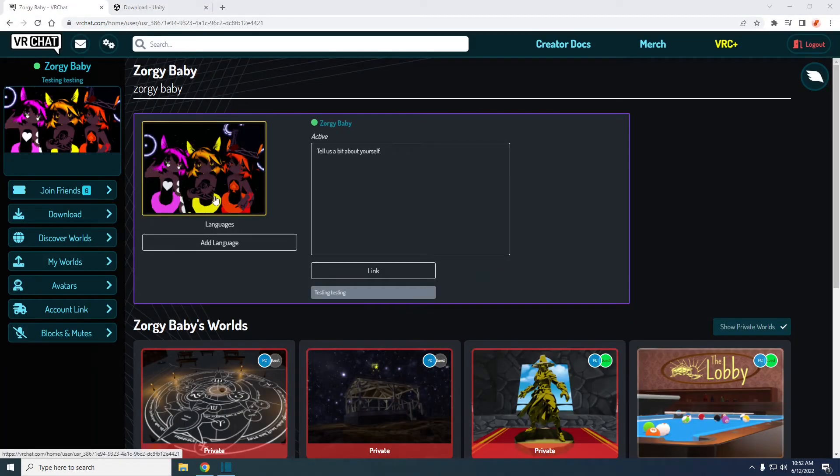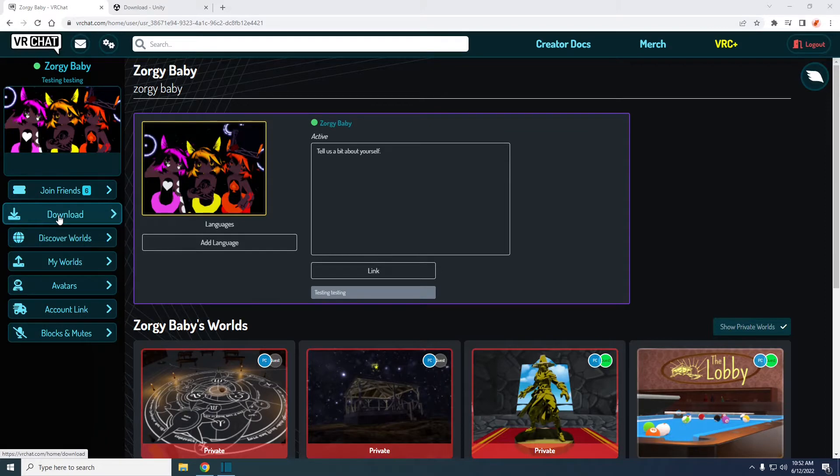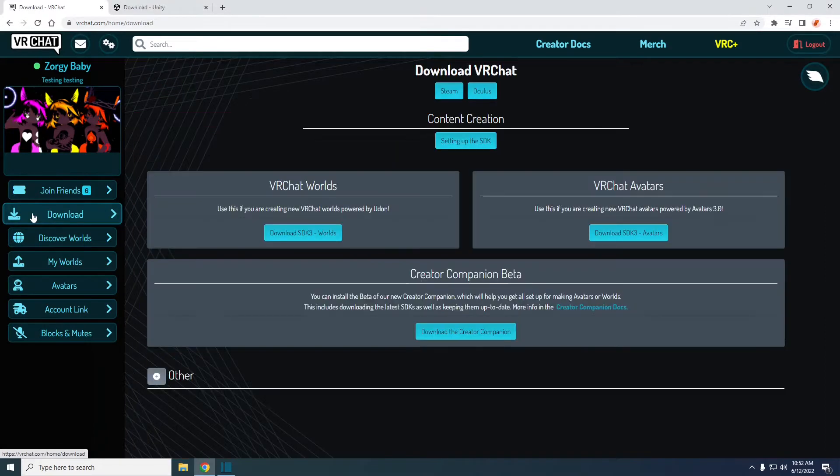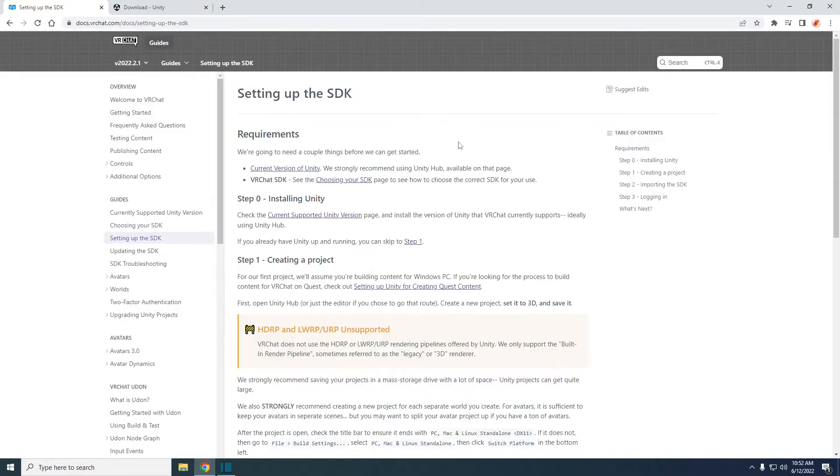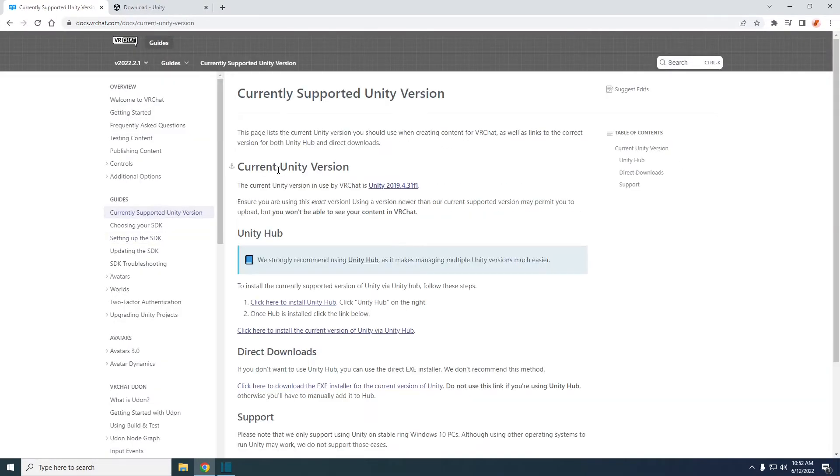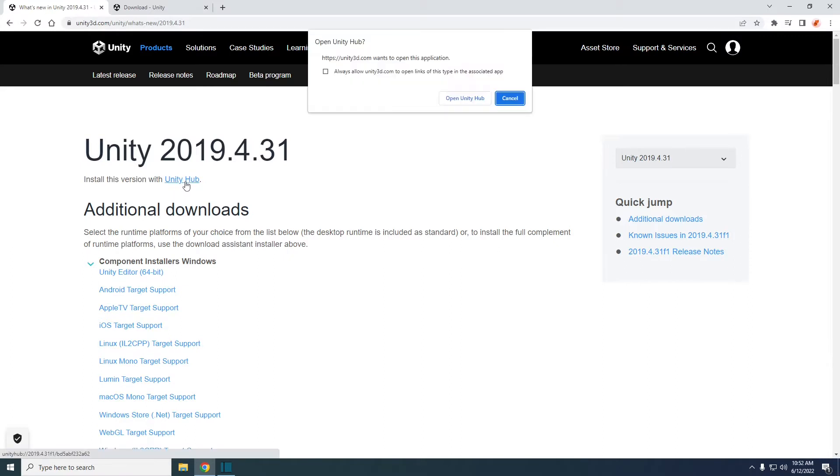Login to your VRChat account on the VRChat website and navigate to the downloads button. Check for the version of Unity to download by clicking setting up the SDK and then clicking current version of Unity. Click the hyperlink followed by the current Unity version used by VRChat is. This brings you to the Unity page. Click the hyperlink and install this version with Unity hub.